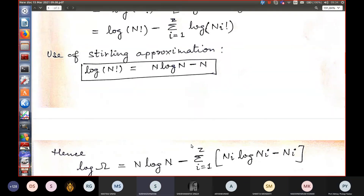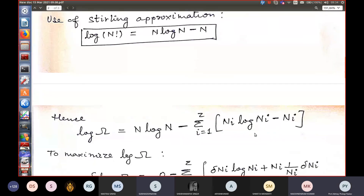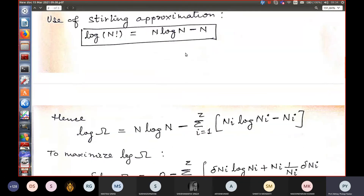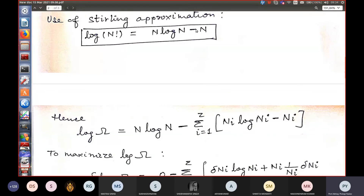A student points out a missing minus N term. Confirming: after applying Stirling's approximation to log(N!), we get N log N minus N. So there are three terms: N log N, minus N, and then minus the summation. The expression should be log Omega equals N log N minus N minus summation of (Ni log Ni minus Ni).